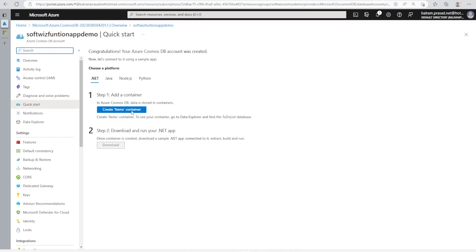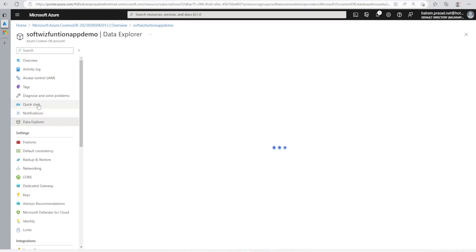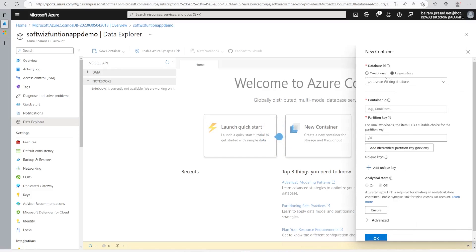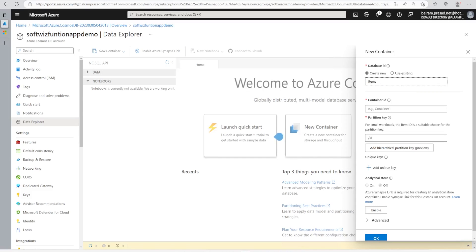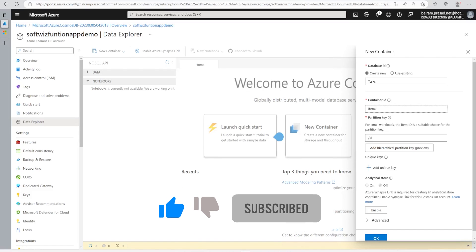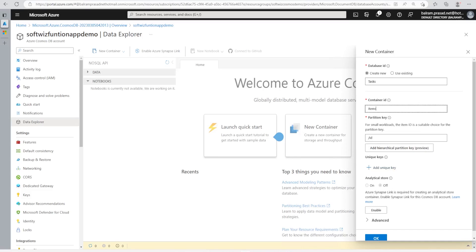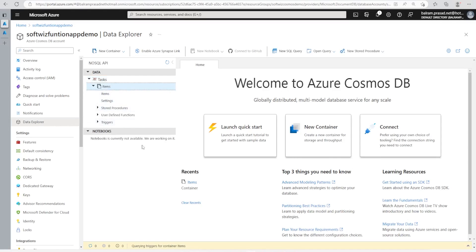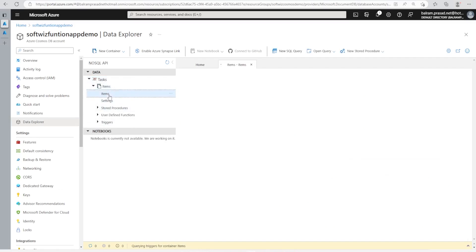Now I can use Quick Start to create an item container, or we can go to the Data Explorer section and do it manually. Let's go ahead and create a new container. Right now we do not have any database, so I will click New Container. The database name will be 'task', the container name will be 'items', and we'll set the partition key to 'id'. Our database with the item container has been created and right now there is no data.